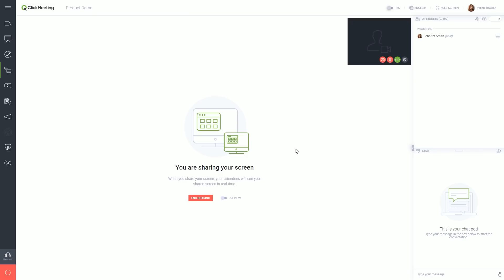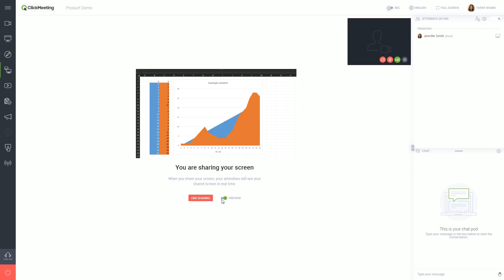Your attendees can now see your shared content. If you want to check how it looks, use the preview switch below. Take your time to make an in-depth presentation.